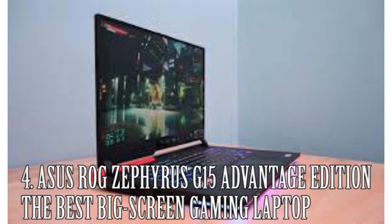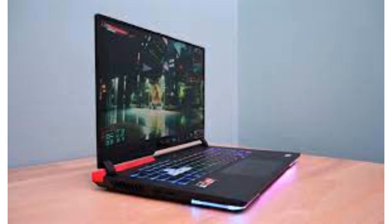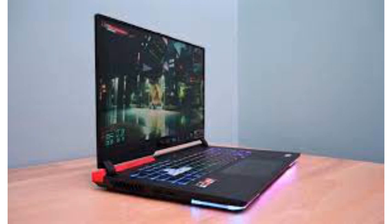The ROG Strix G15 Advantage Edition is one of the few gaming laptops you'll find that includes both an AMD processor and an AMD GPU. Not to worry, it delivers gaming performance on par with what you'll see from laptops with Nvidia's top GPUs. It also delivers one of the best gaming battery experiences we've ever seen. It was able to maintain playable frame rates on Red Dead Redemption 2 for over an hour with no charger attached.